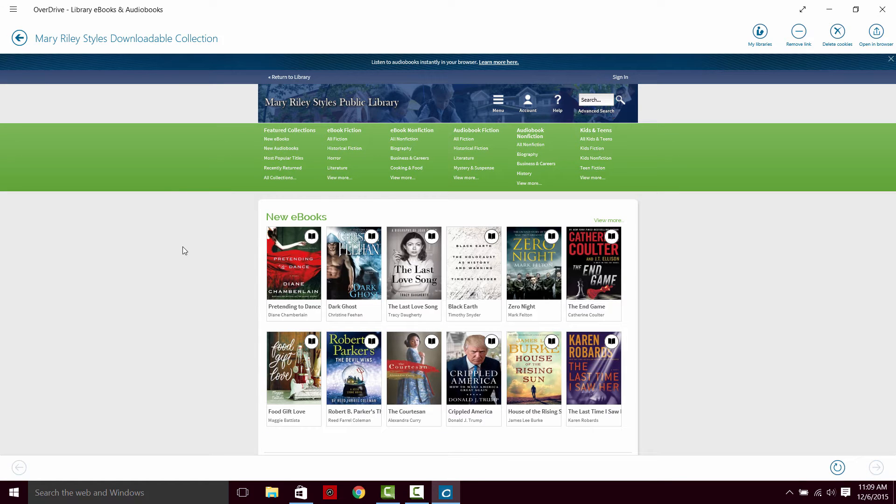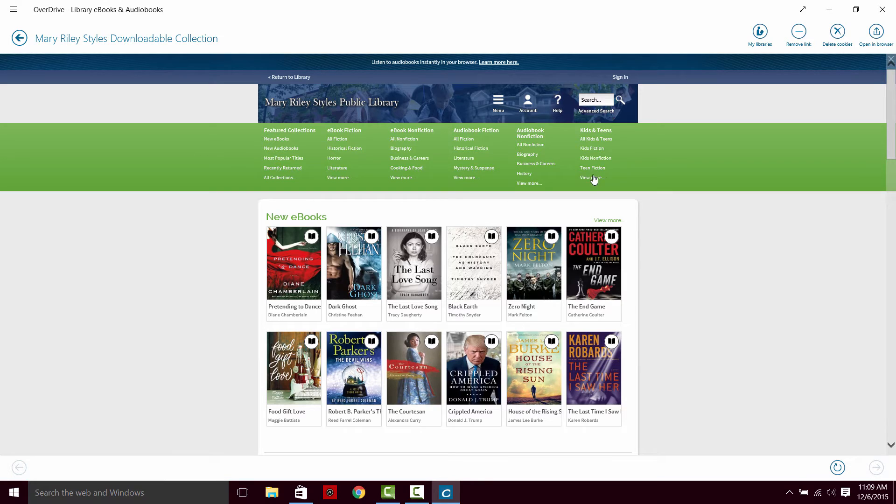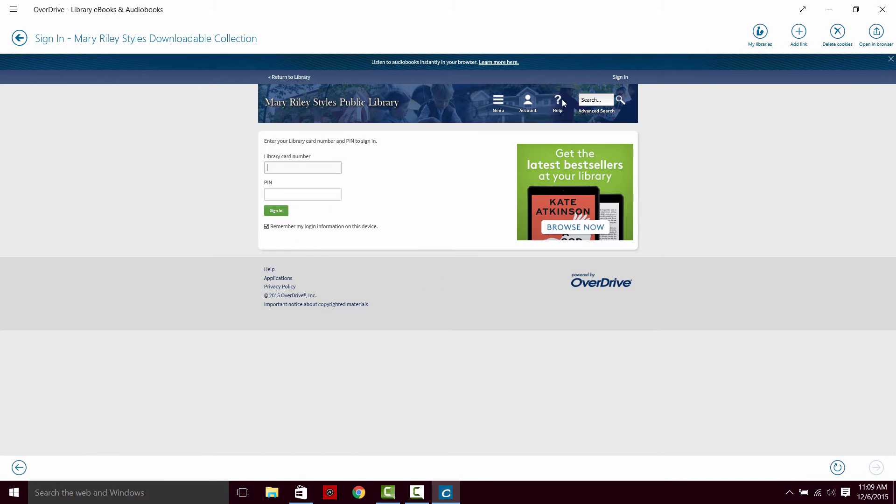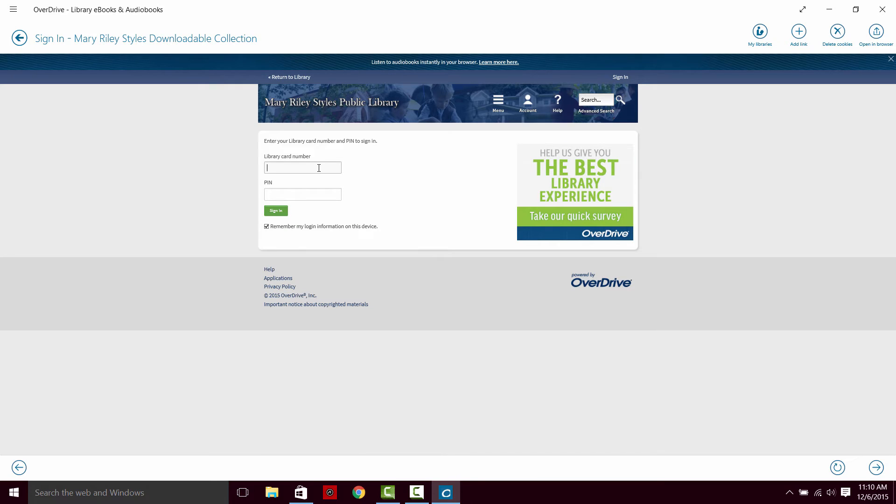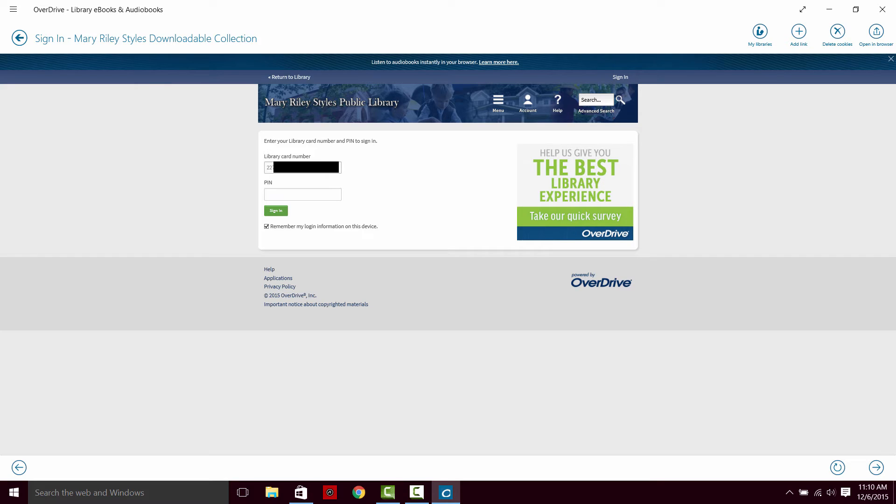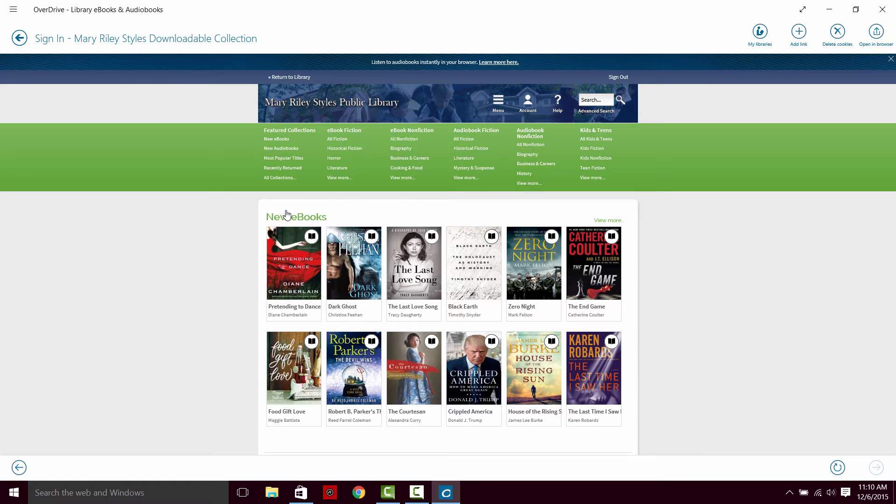Here we have a lot of different options available to us. We can search for books or browse for them. First thing we want to do though is sign in here. We're going to use the same library card number and pin to sign in here. And that will give us access to our library's OverDrive account.